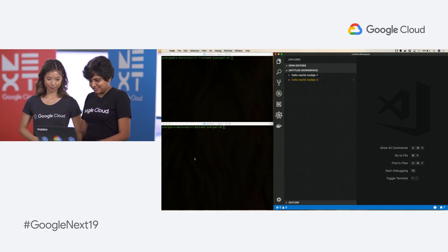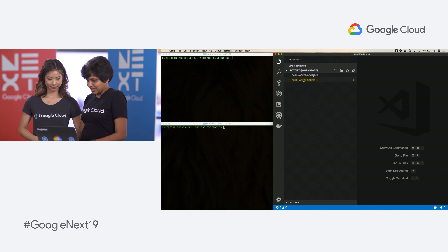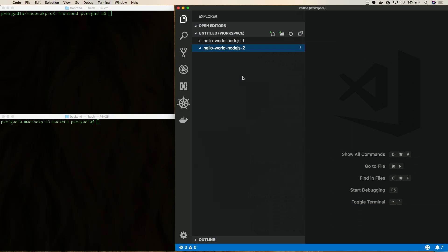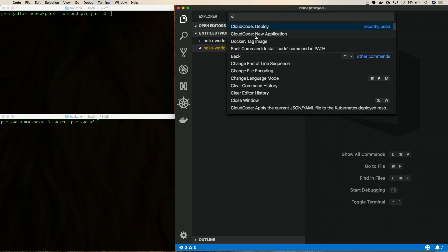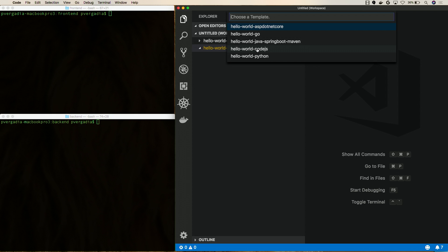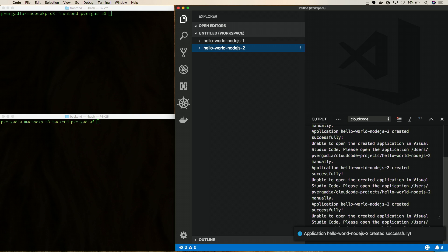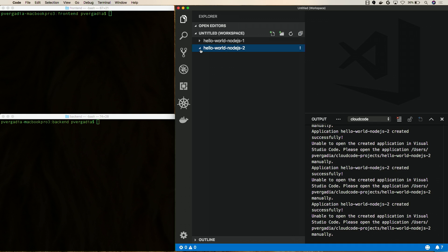So I have on the left-hand side my terminals, which we are going to use to do some deployments. And then on the right here, I have Visual Studio Code. So we're going to start off by creating a new application. I'm going to just create a Hello World Node.js application, nothing fancy. So what's happening here is we should be able to see our application created. Once I refresh, it is showing up my application.